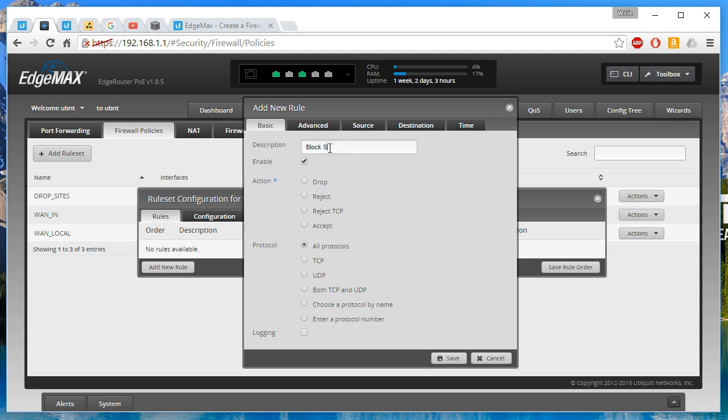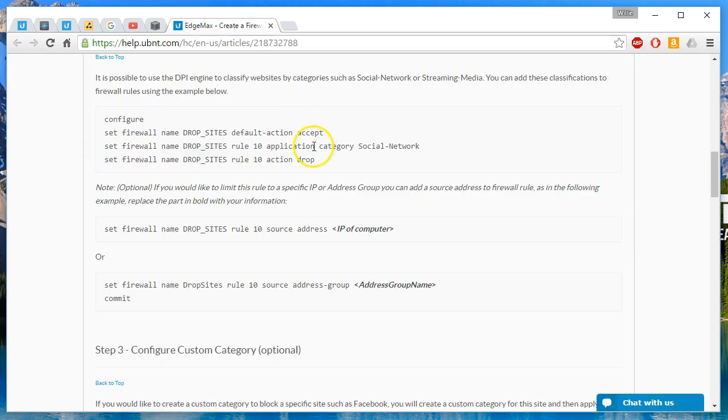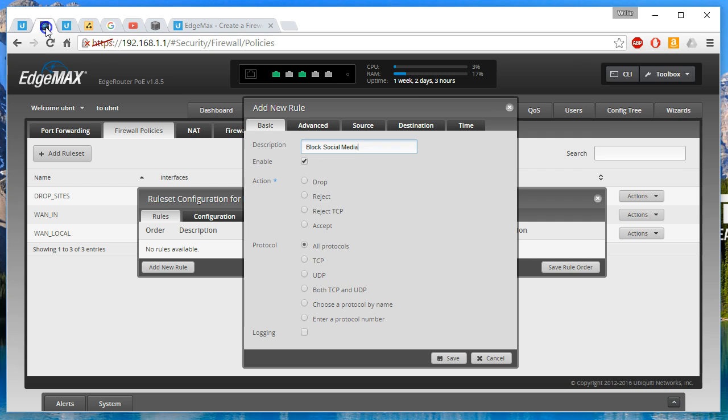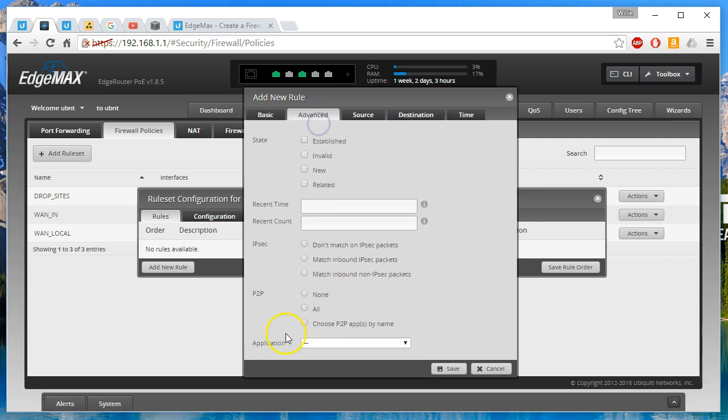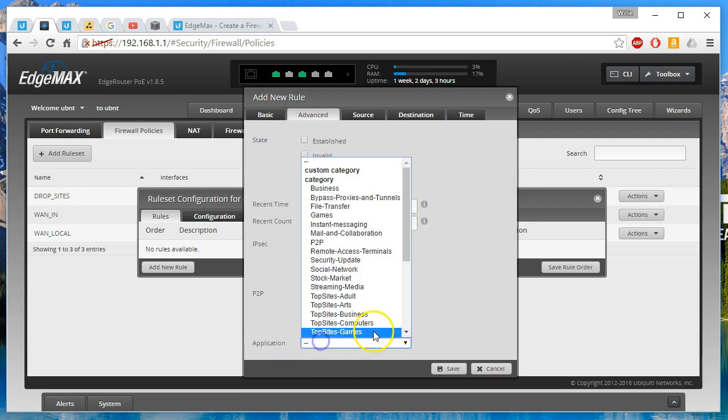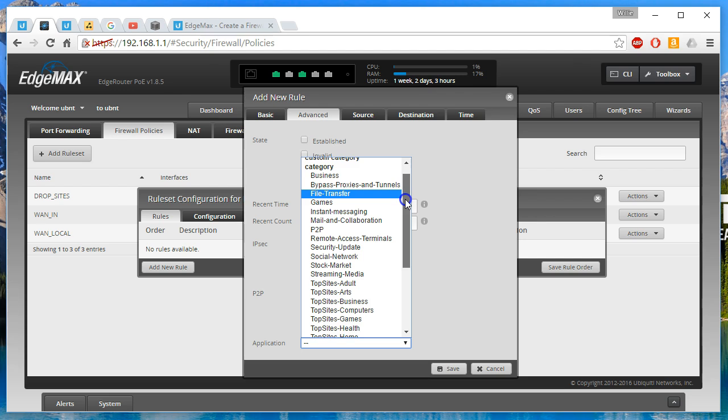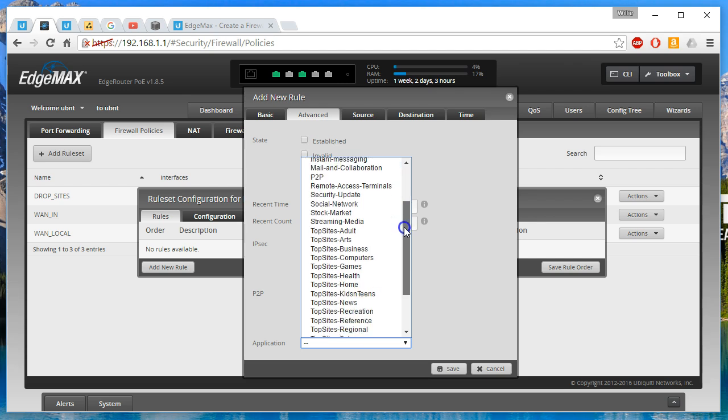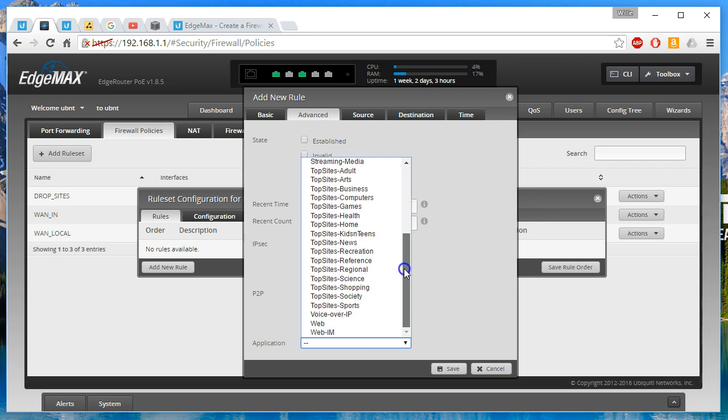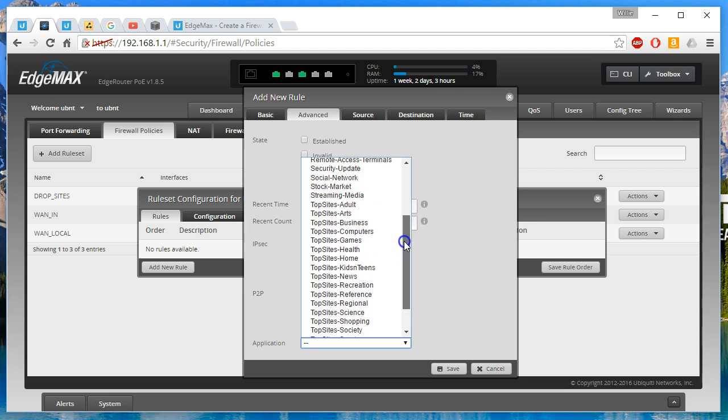We're going to call this block social media. The action is going to be drop and the application is going to be social network as soon as I find it.